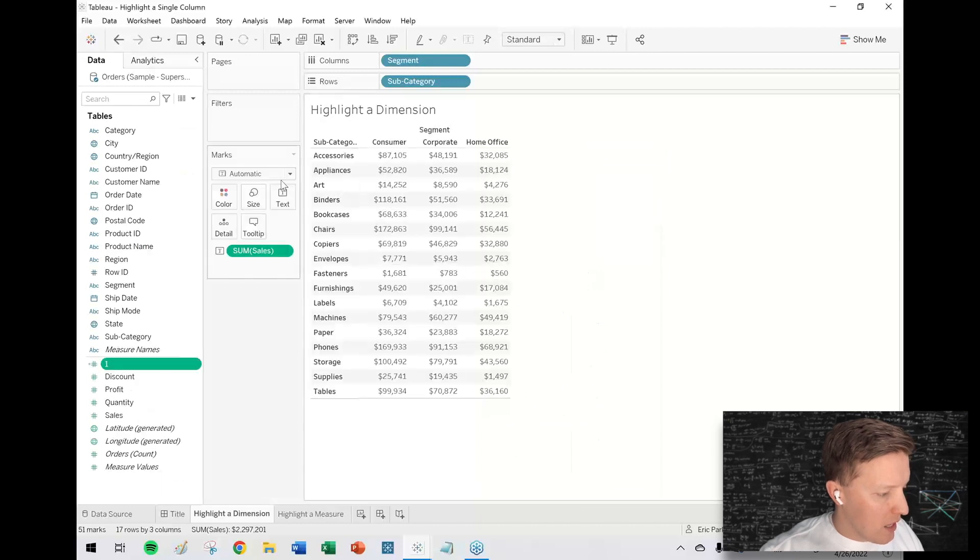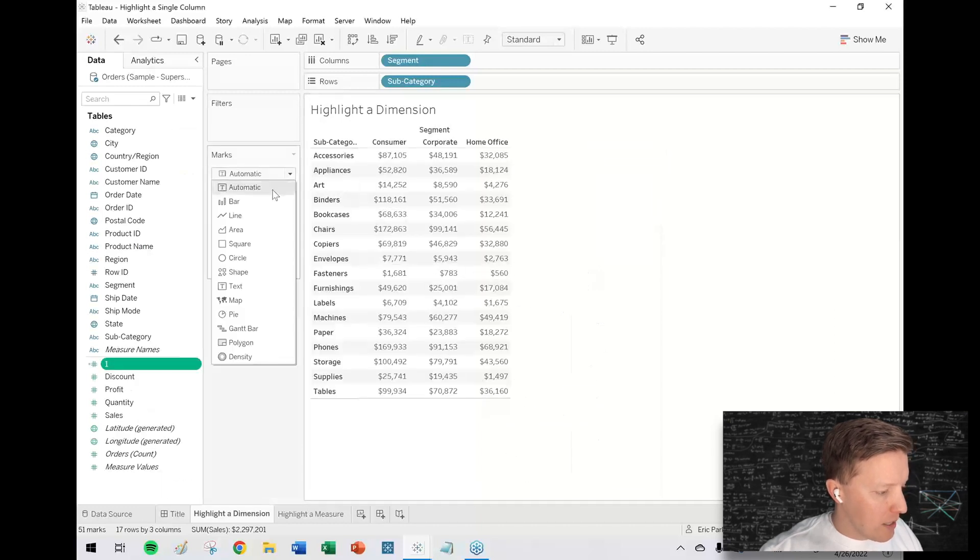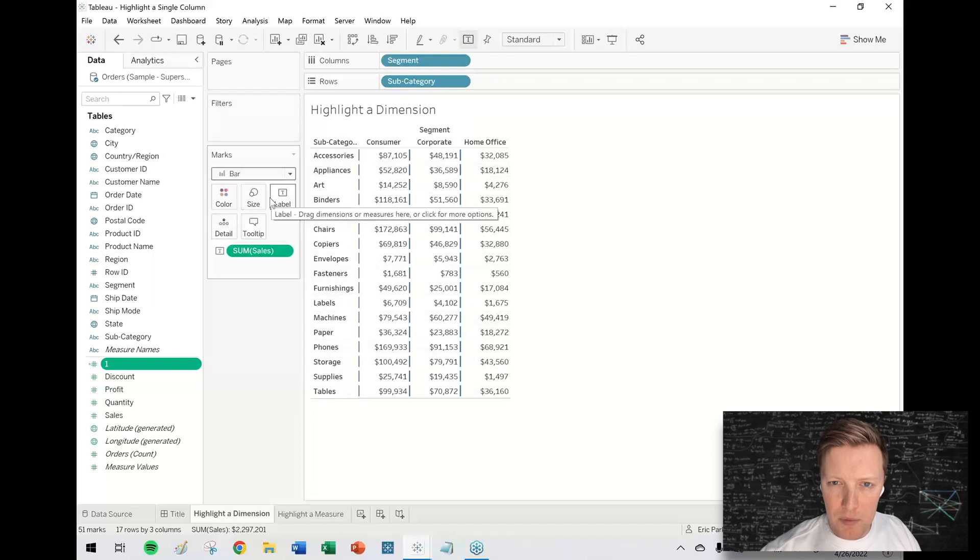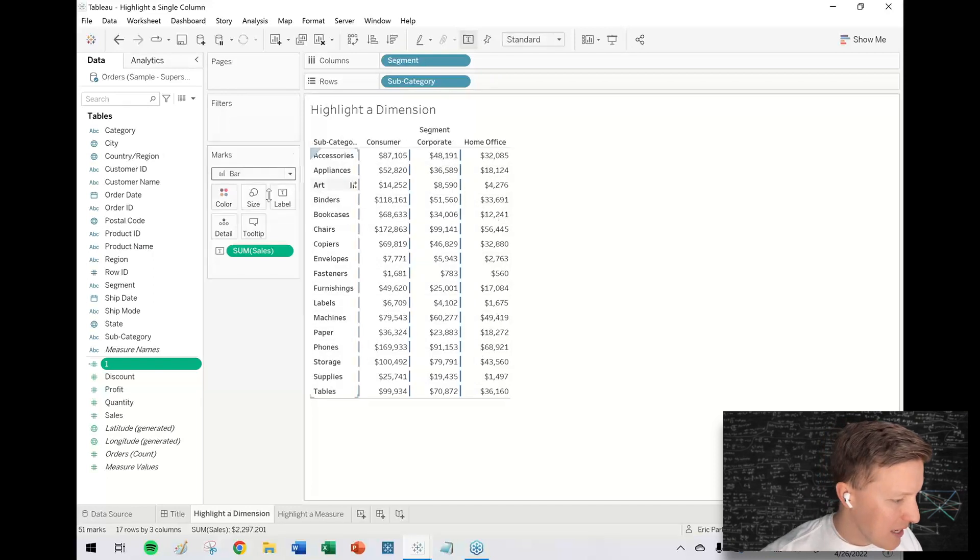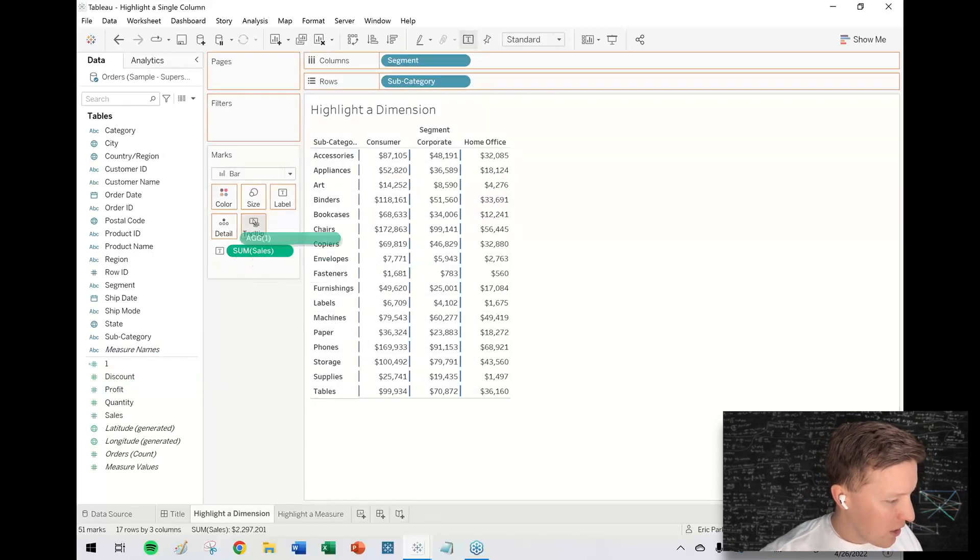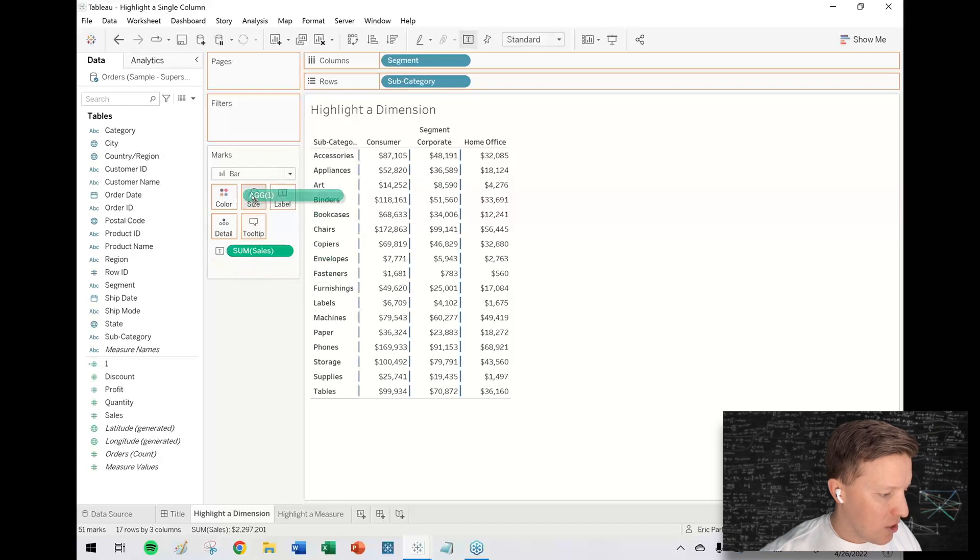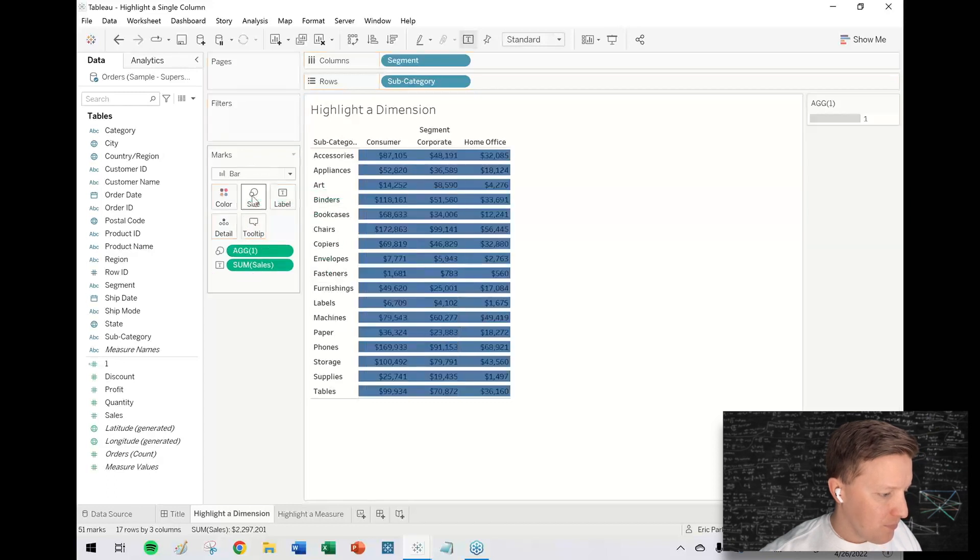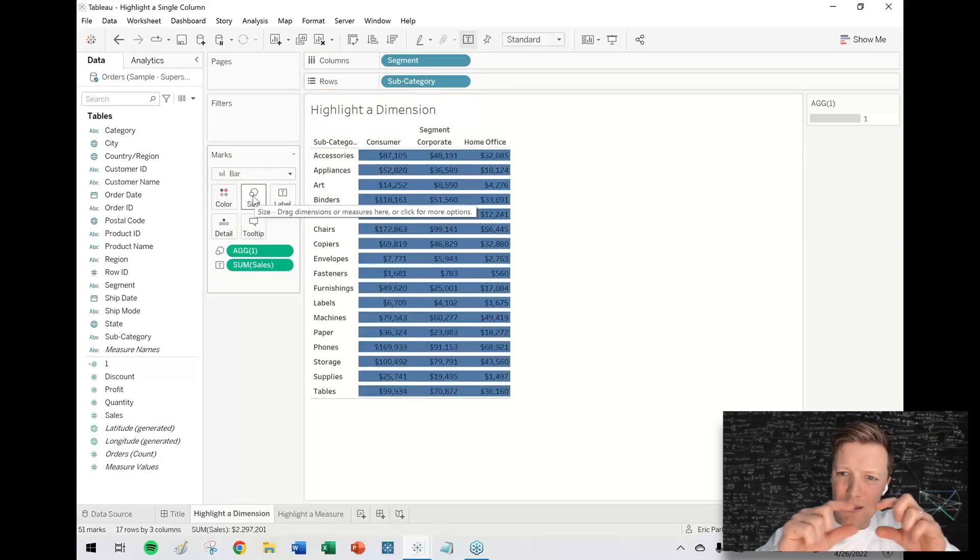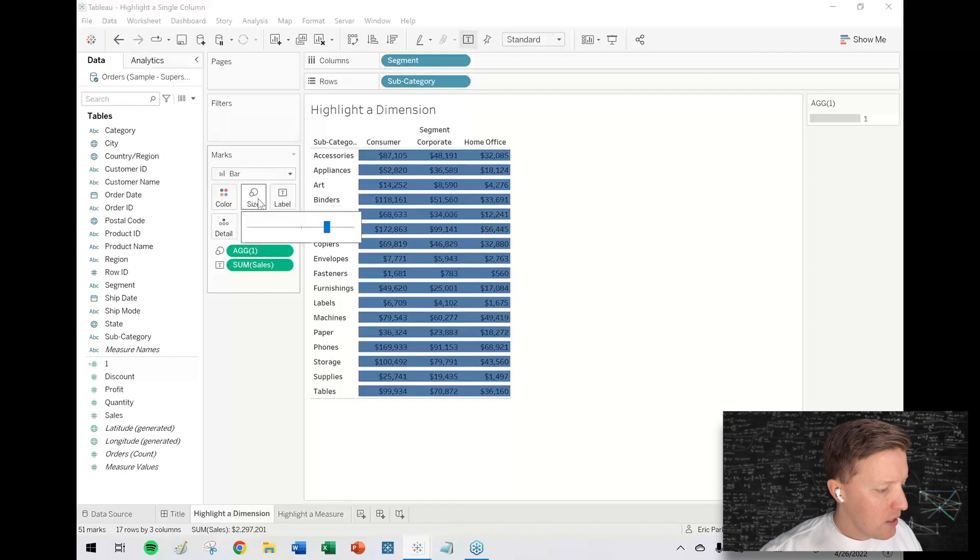I'll change my mark type to bar. I get kind of a weird nub of a bar at the beginning of each cell, so I'm going to drag one and drop that on size in the marks card. Now I've got these bars filling out the space, so I'm going to drag the size slider to its maximum value.